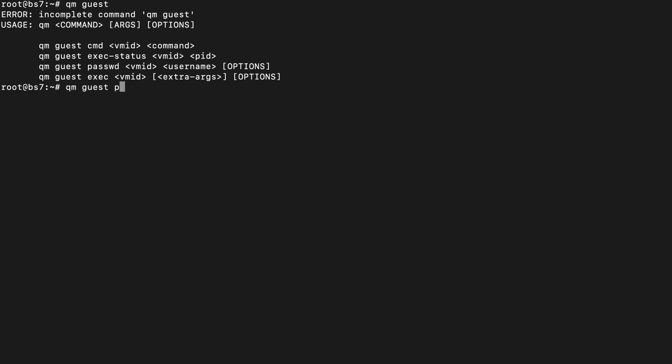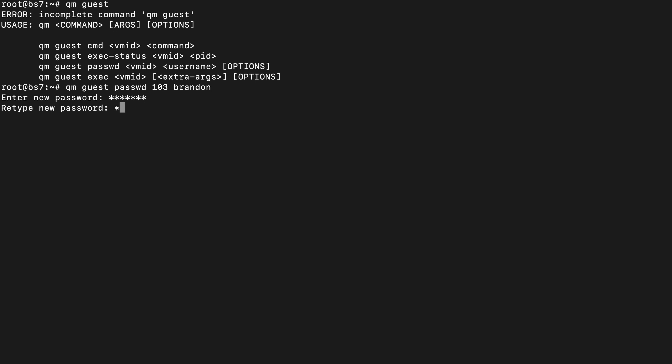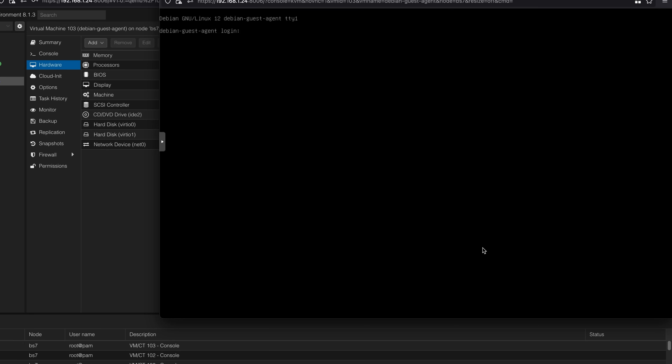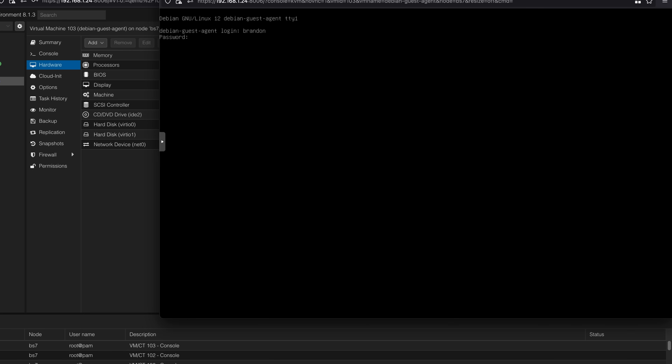Now let's take a look at using the QEMU Guest Agent to reset a password. I can run qm guest password, then the VM ID — 103 in my case — and then the username I want to reset the password for, which is Brandon. Running that will prompt me for a new password. Switching back to my VM, I can't easily demonstrate the password change, but it has been changed. I've also tested it with Windows and it works fine. This is a nice way to keep from getting locked out of your VM by forgetting the password or resetting passwords in mass. These commands are also relatively easy to script.